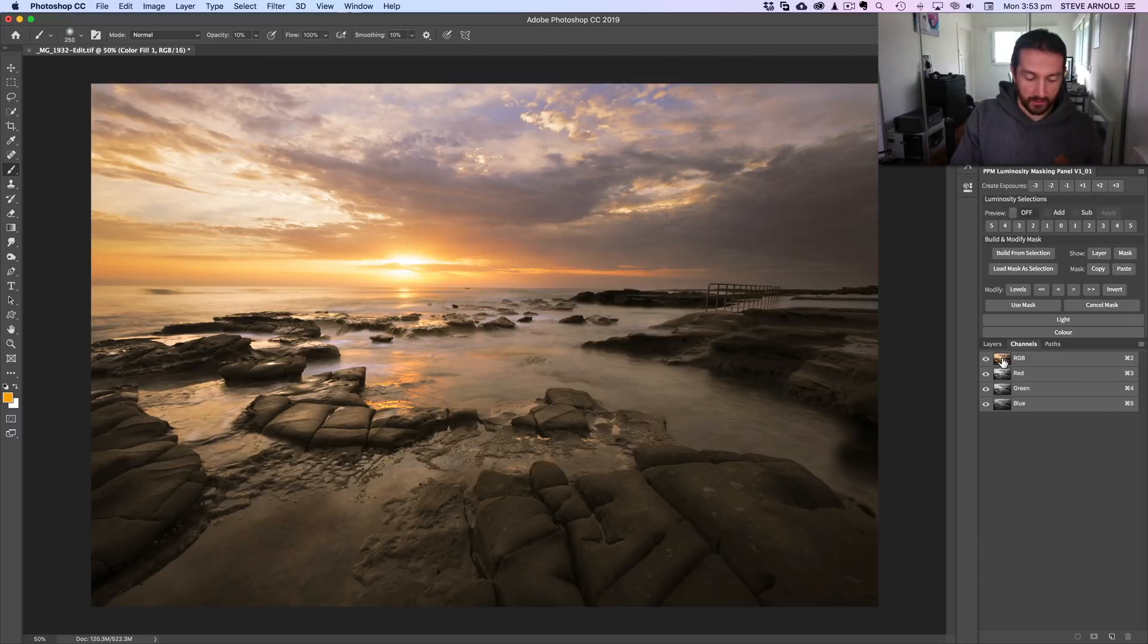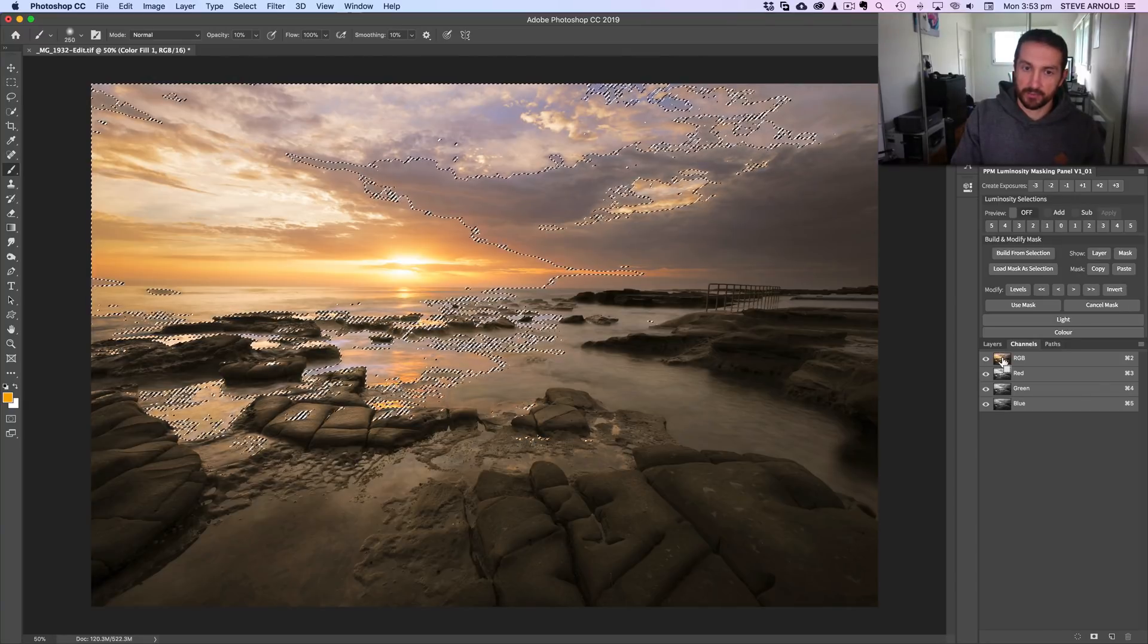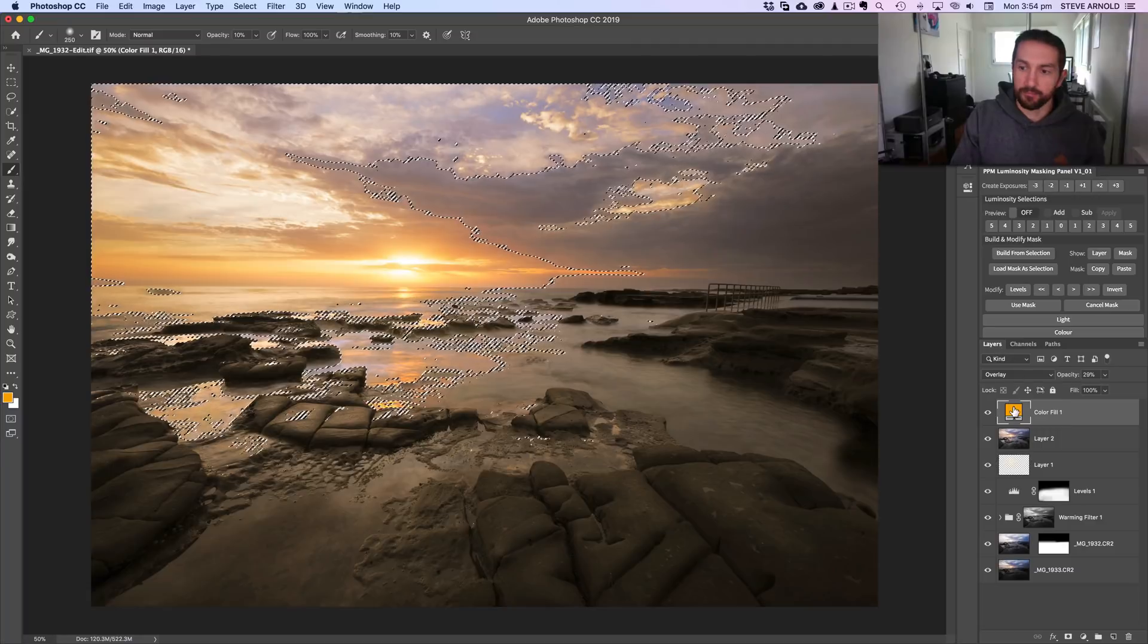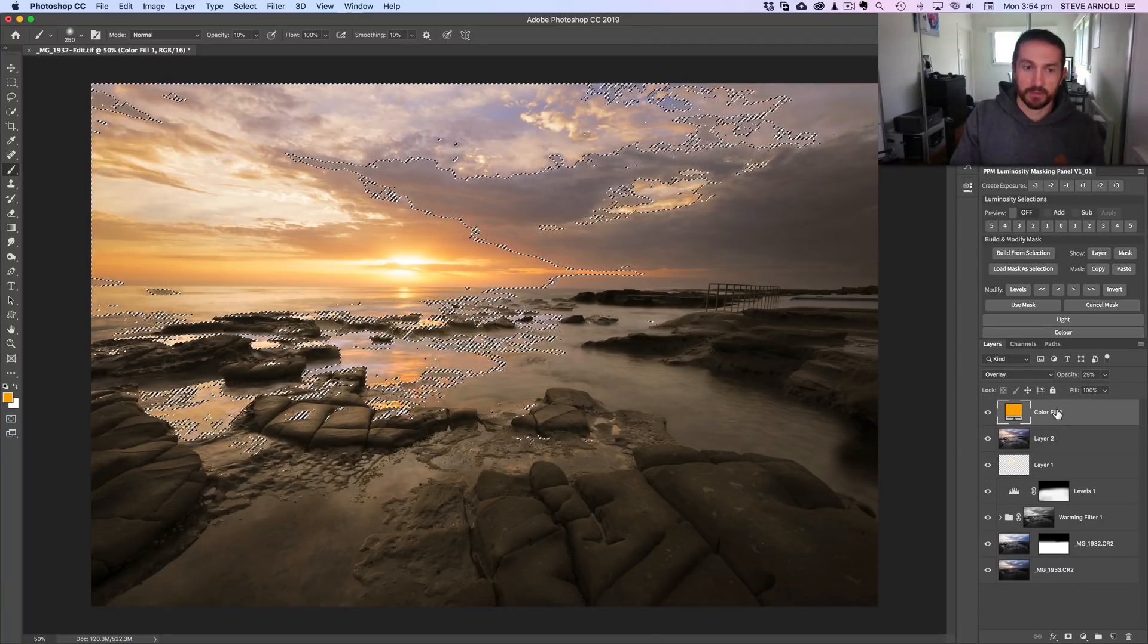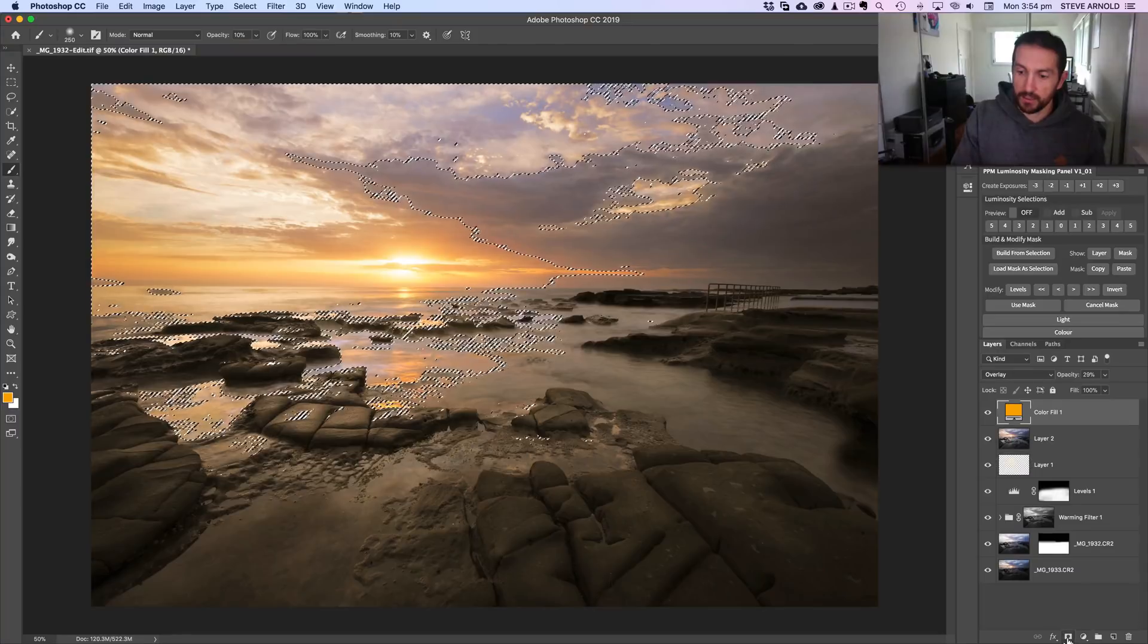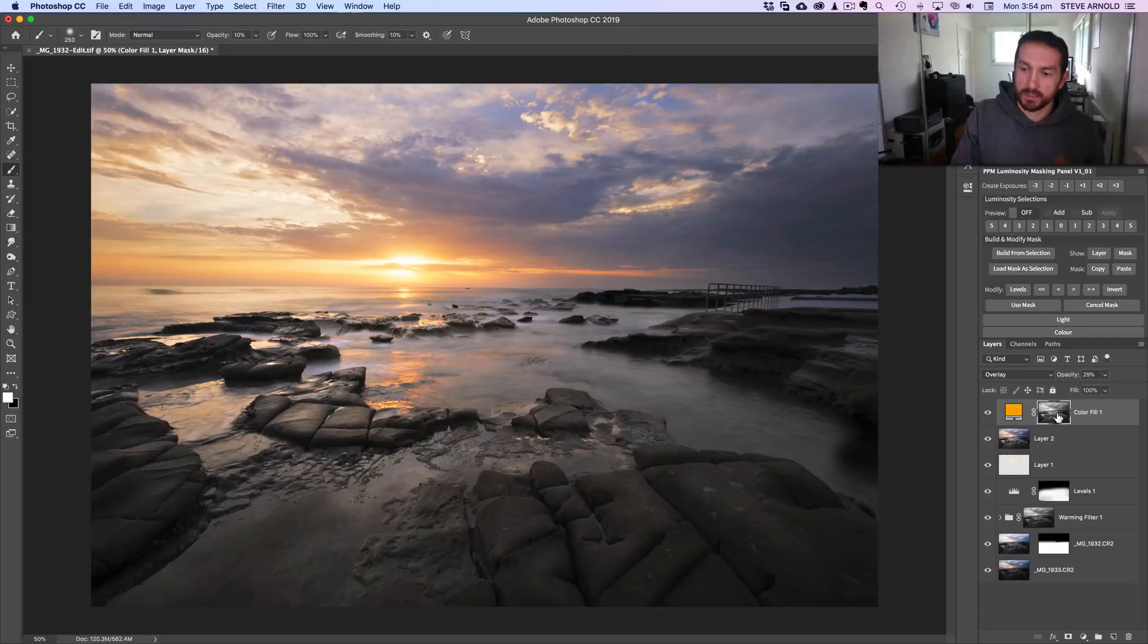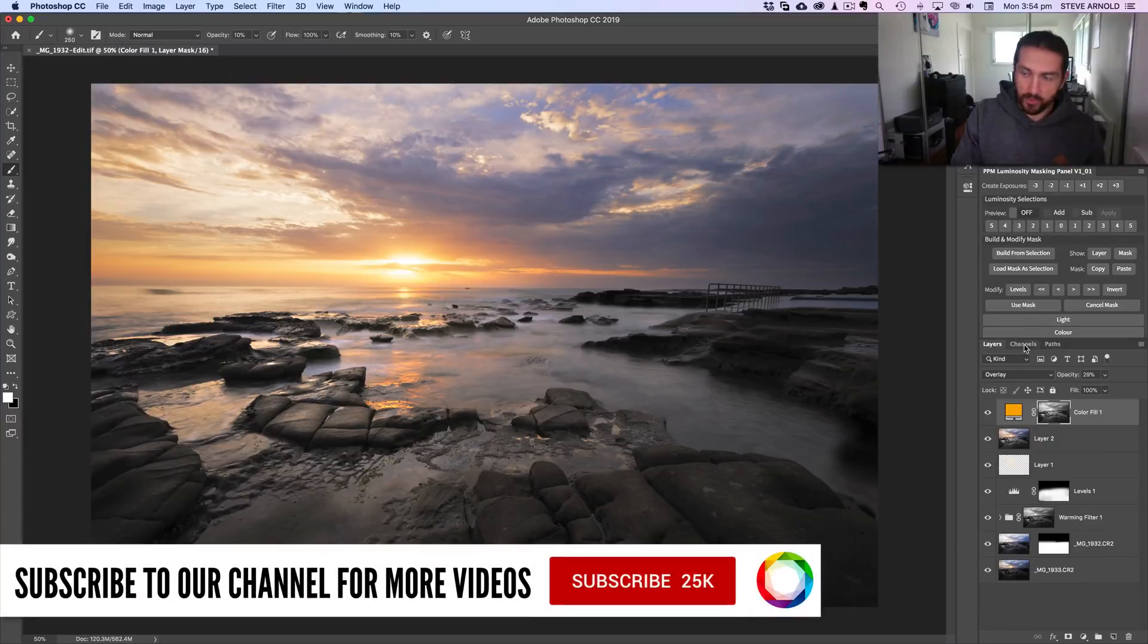Just to run through the technique quickly, on the keyboard hold command or control, click once on the RGB channel, then back over into the layers panel. Make sure I've got the color fill layer selected, and then hit the add layer mask icon. What that does is it loads that selection into the layer mask of this color fill layer.